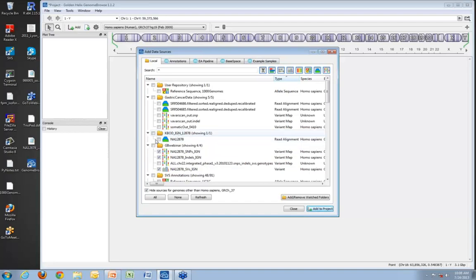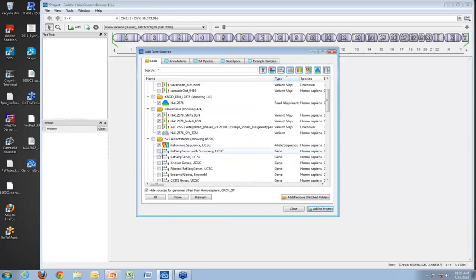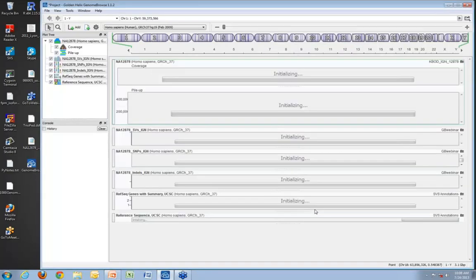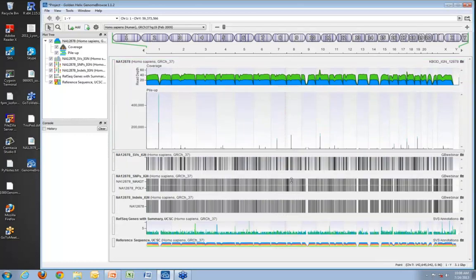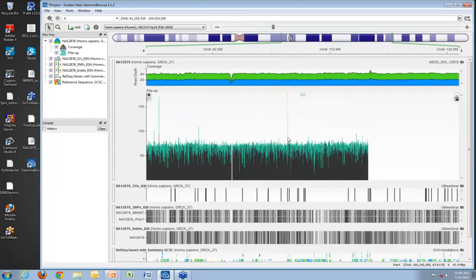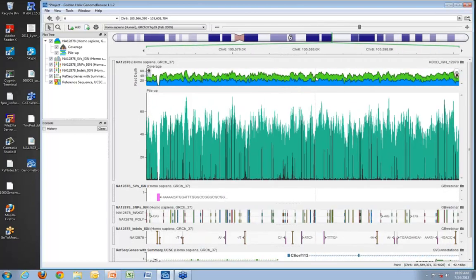Let's talk about what we're viewing here. Across the top, we see data from the BAM file displayed in a two-level visualization. At the top is a read depth histogram giving an idea of overall coverage. The green and blue represent read direction, so I can recognize strand bias immediately just by looking at the relative balance of green and blue in the top histogram.